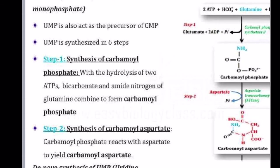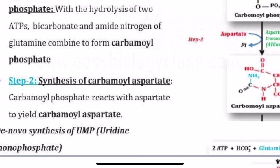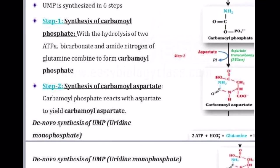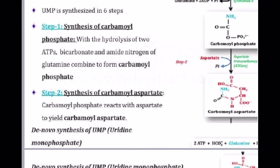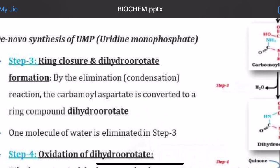That is step one. Step two is the synthesis of carbamoyl aspartate. Here aspartate is involved — carbamoyl phosphate reacts with aspartate and the phosphate group is released. The ring structure begins to form here. The enzyme involved is aspartate transcarbamoylase, which causes carbamoyl phosphate and aspartate to react and ultimately form carbamoyl aspartate.